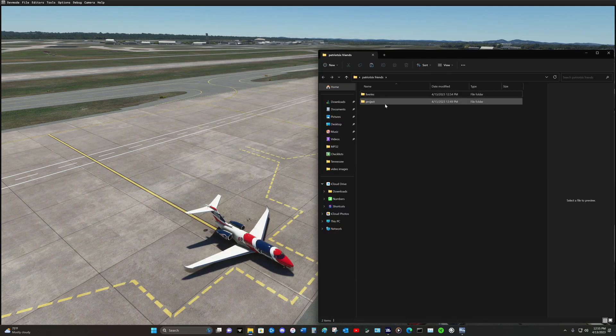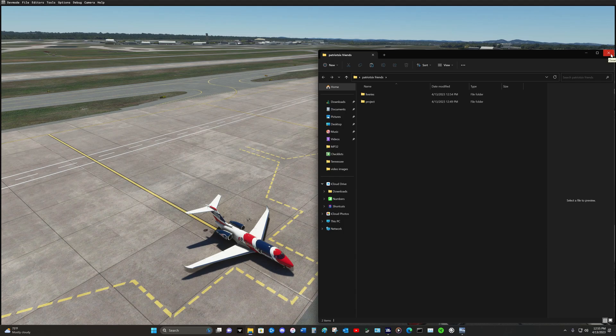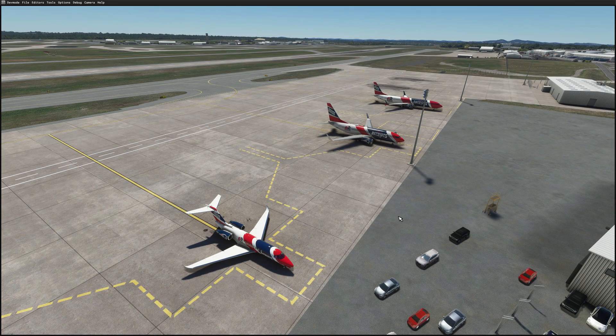We can see there are two folders inside of the folder. One for liveries, one for project. And I would just simply zip this folder and send it to my friends. So that's how I would set up the sharing folder.